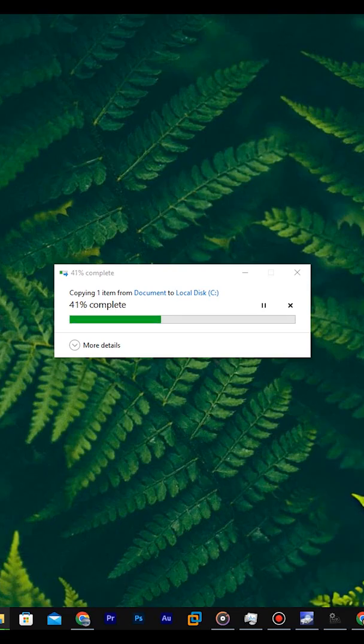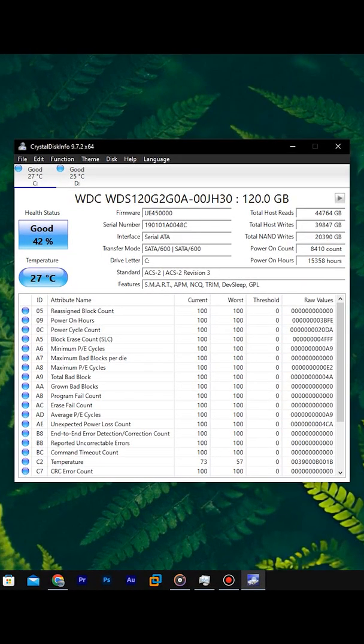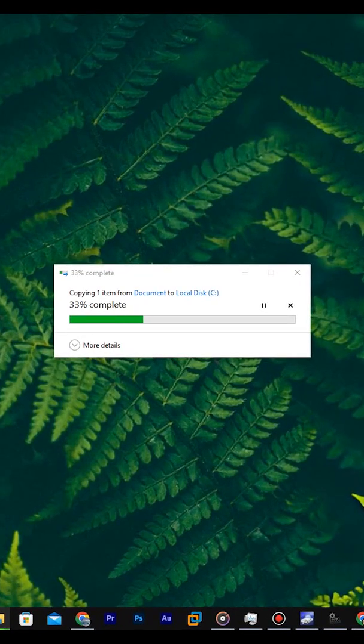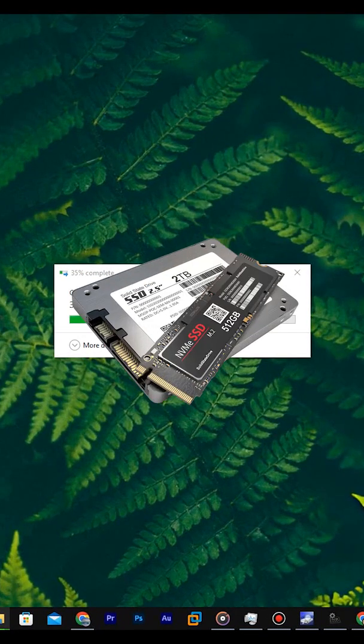My final advice: once your SSD used 70 or 80% of lifespan, you should start backing up your data regularly or plan to replace the SSD.